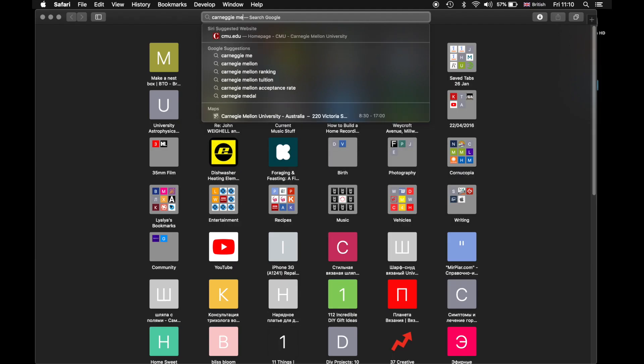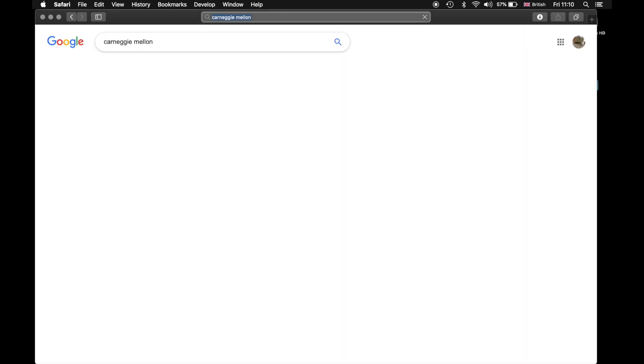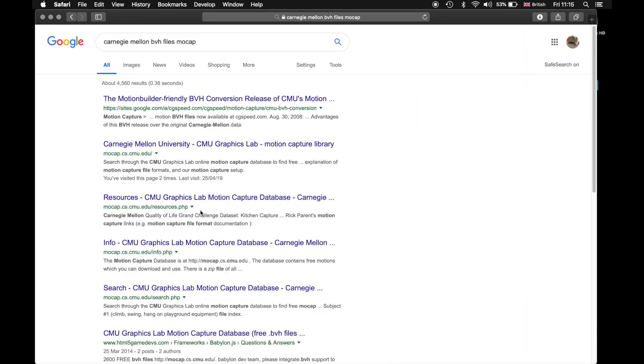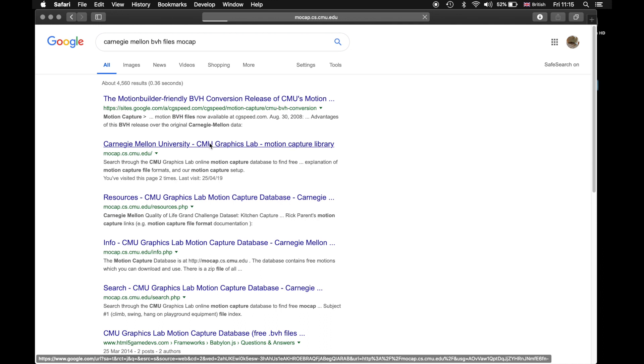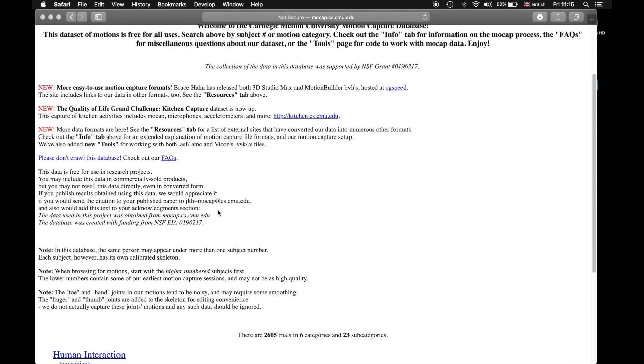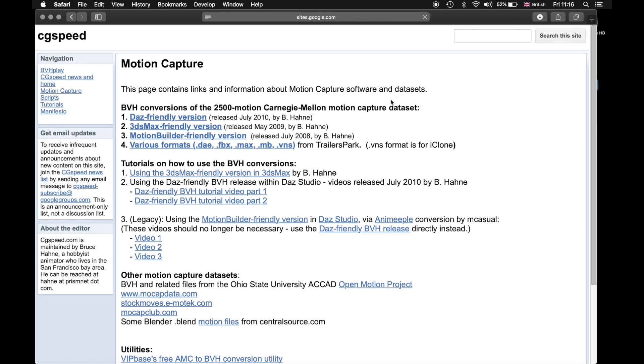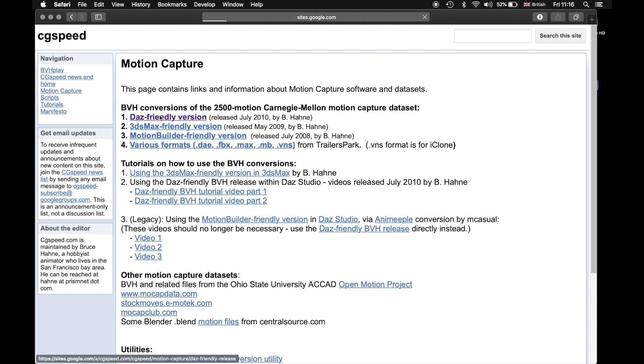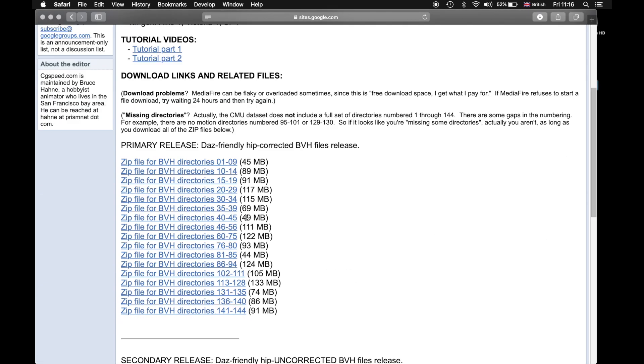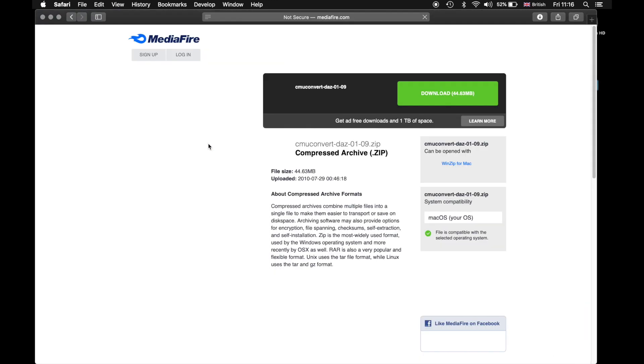After this we're going to go to Carnegie Mellon. They have free motion captures. Here's the motion capture. And here's the zip files that we can use in our project.